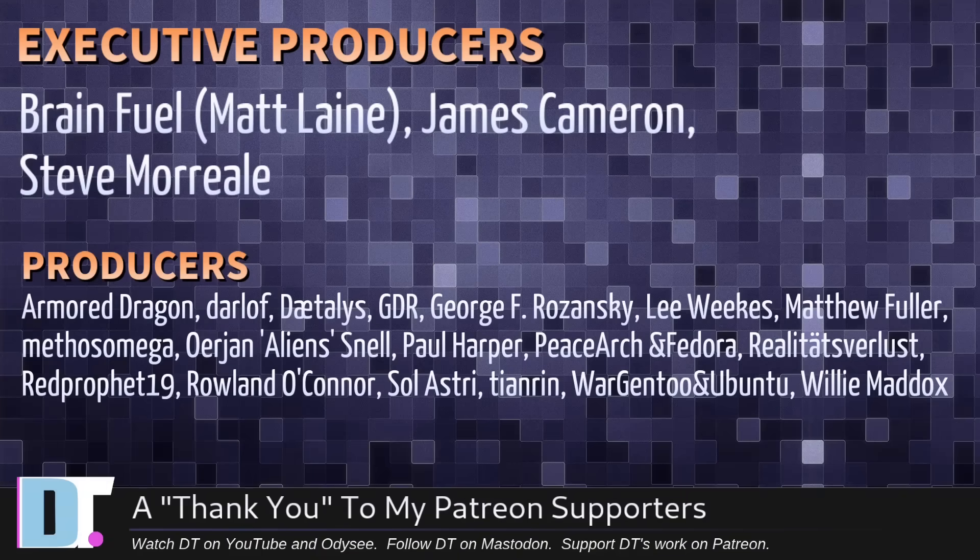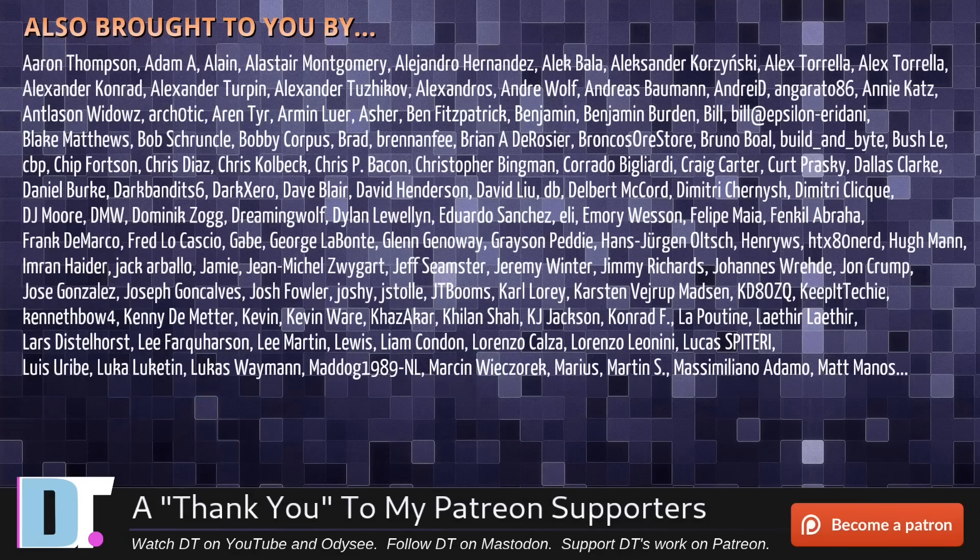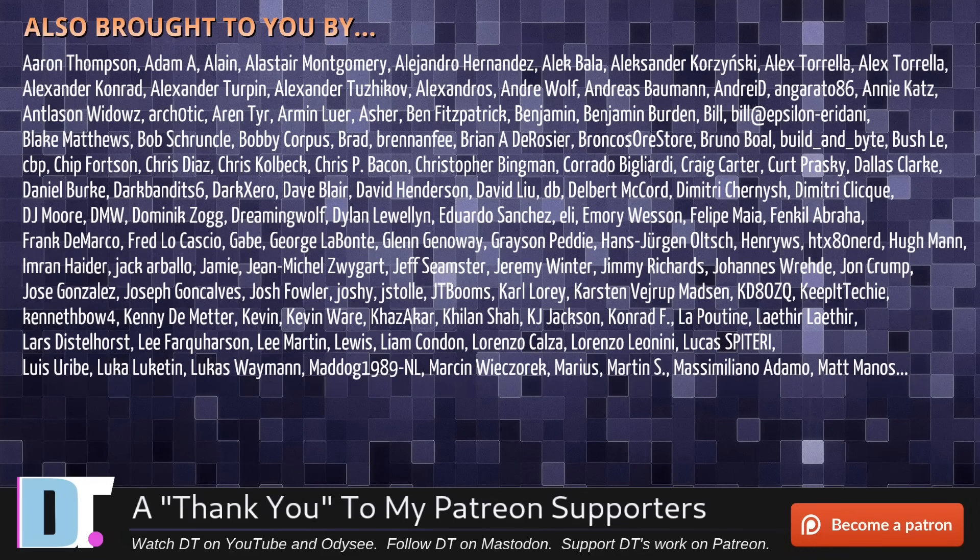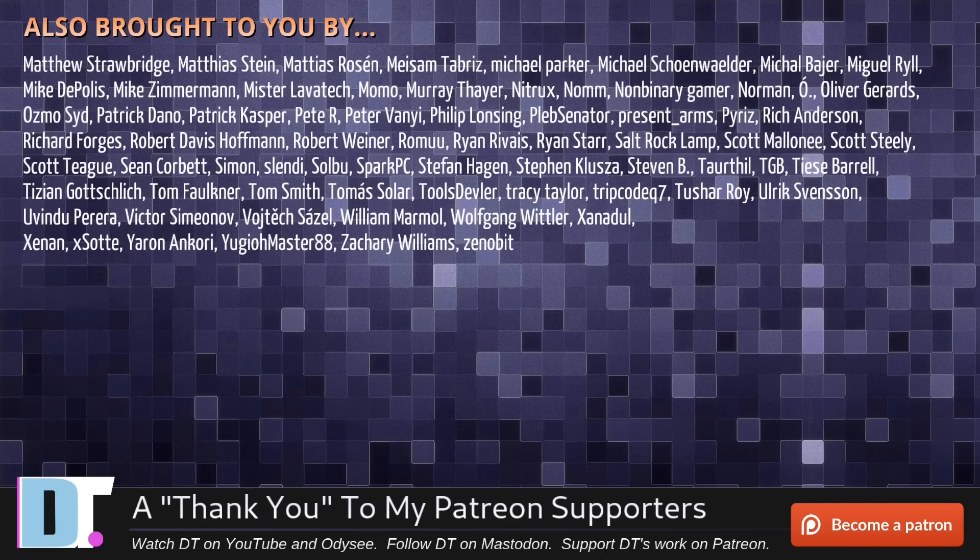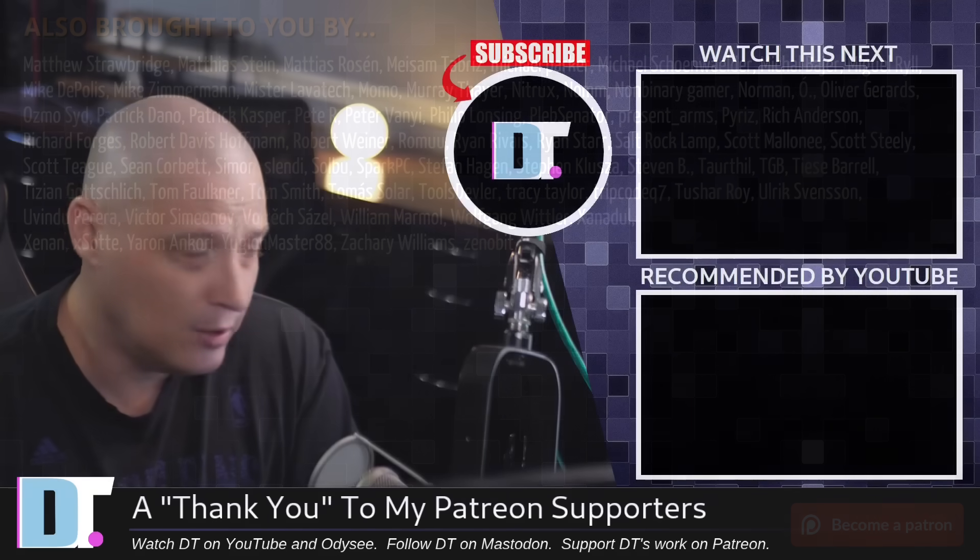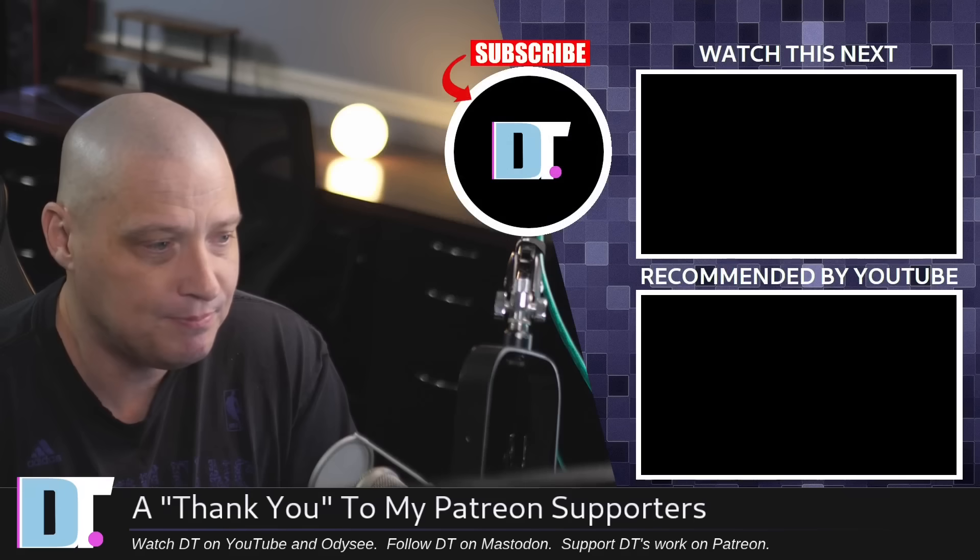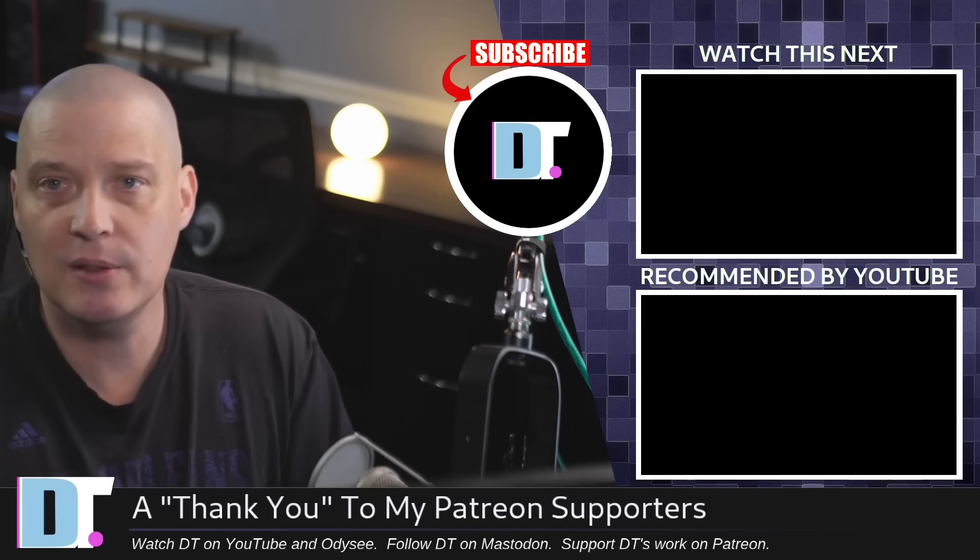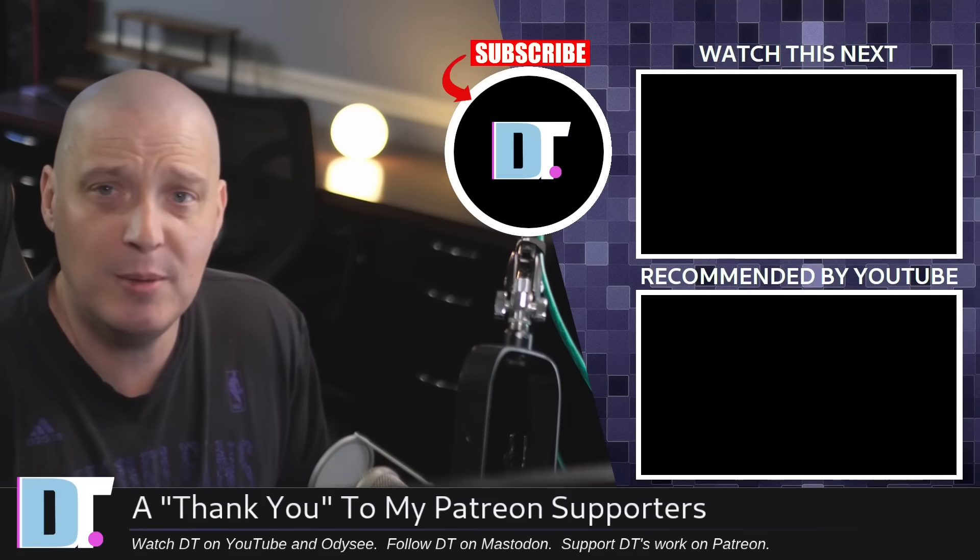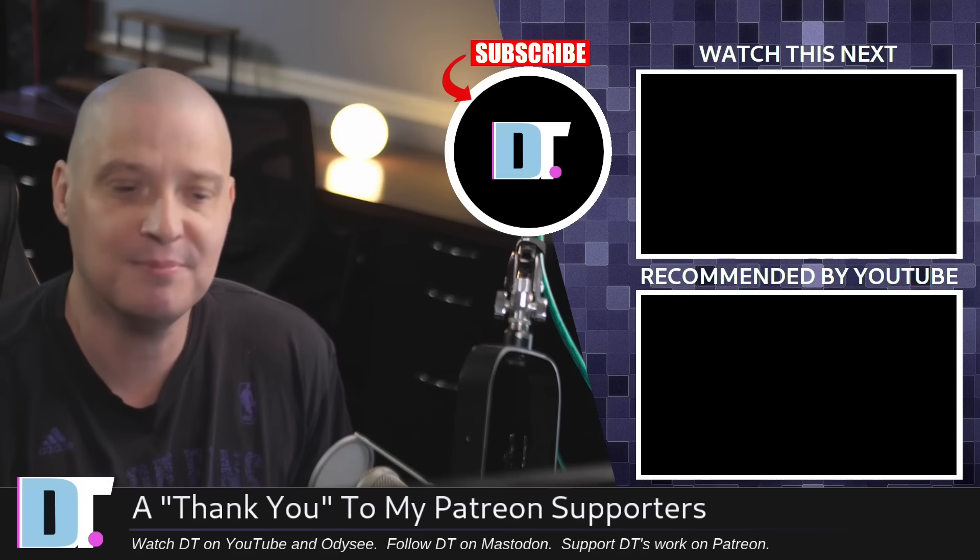Now, before I go, I need to thank a few special people. I need to thank the producers of this episode. Matt, James, Steve, Armor, Dragon, Darloff, Daedalus, DDR, George, Lee, Matthew, Methos, Urian, Paul, Peace, Ultra Medora, Realities for Less, Red Prophet, Roland, Solastri, Tenren, Morjun, Twin, Ubuntu, and Willy. These guys, they're my highest tiered patrons over on Patreon. Without these guys, this quick installation of Debian unstable would not have been possible. The show is also brought to you by each and every one of these fine ladies and gentlemen. All these names you're seeing on the screen right now. These are all my supporters over on Patreon because I don't have any corporate sponsors. I'm sponsored by you guys, the community. If you like my work and want to see more videos about Linux and free and open source software, subscribe to DistroTube over on Patreon. Peace, guys.